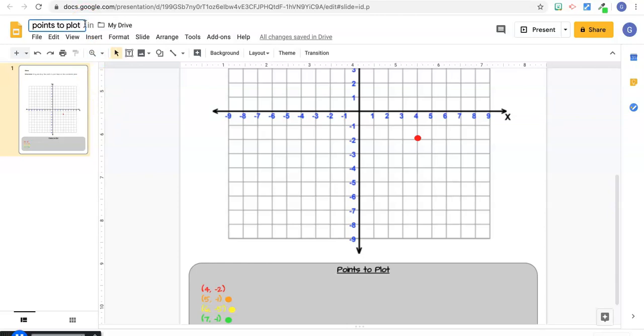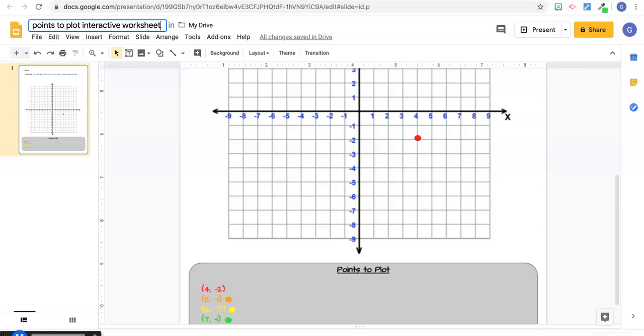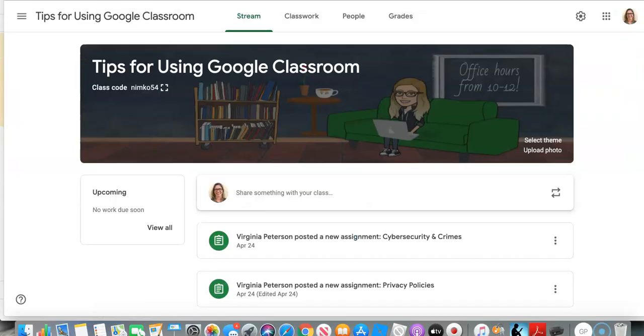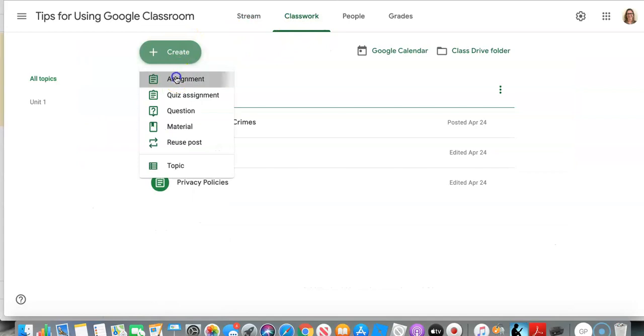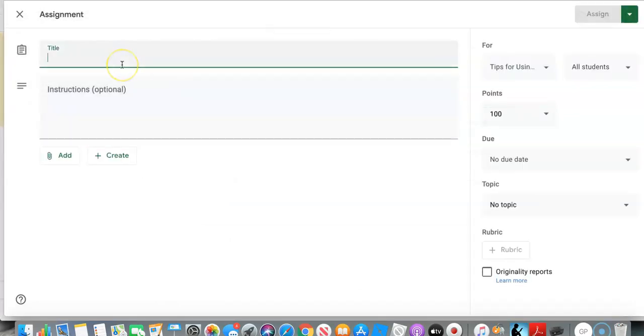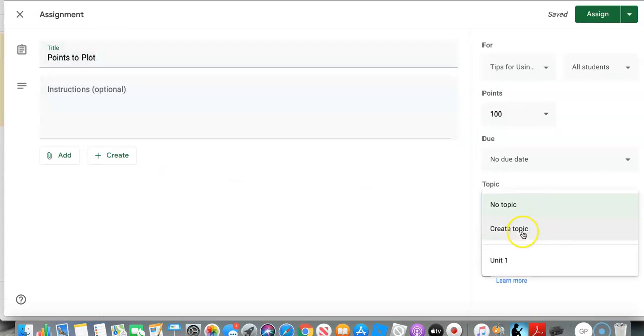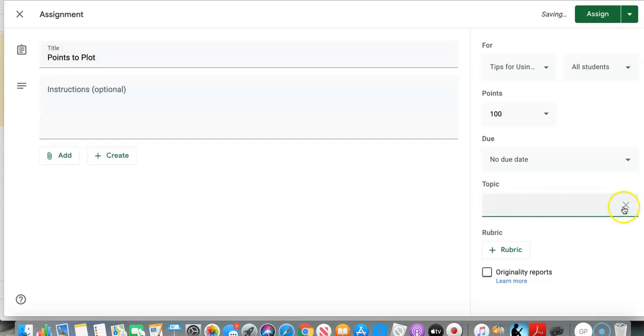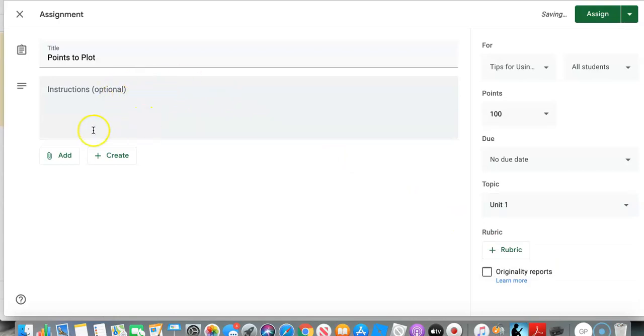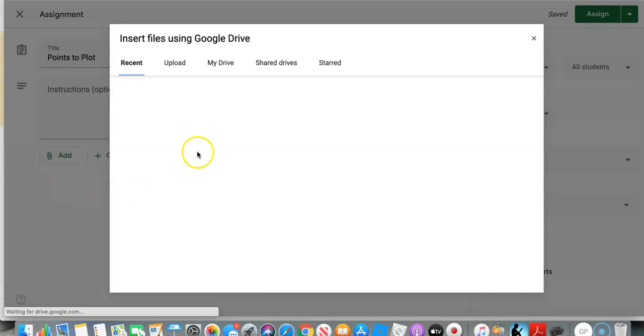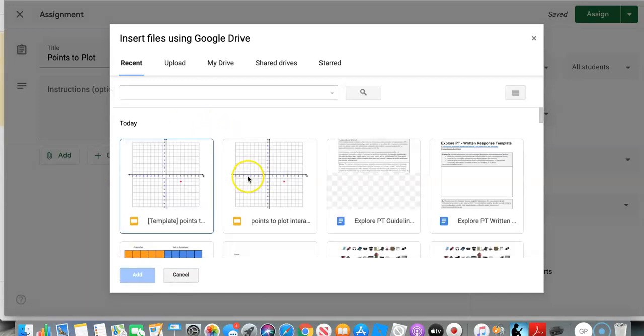Points to plot interactive worksheet. Once you're all done, you're going to go to classroom. So let me go over to my classroom. So once you're in classroom, you go over to classwork and create assignments. So title it, whatever you like, select what topic you want to file under on your classroom. Actually, I'm not going to create a topic. I'm just going to go with unit one, give whatever instructions you like, and then click add.